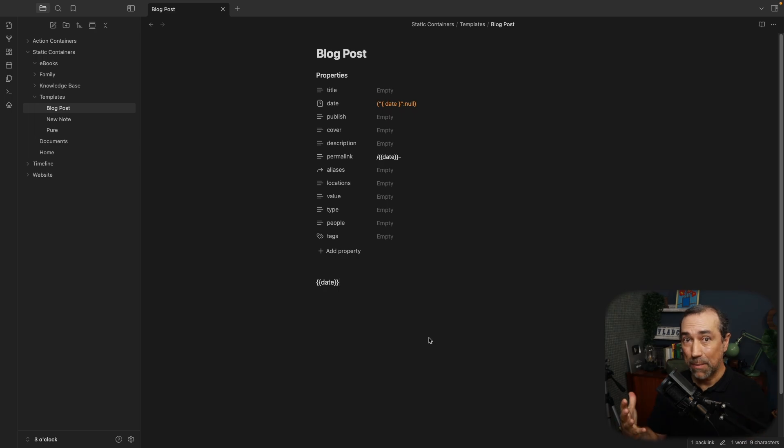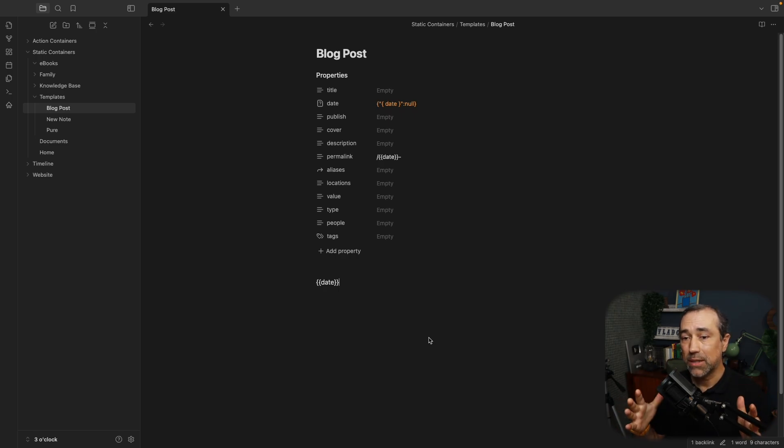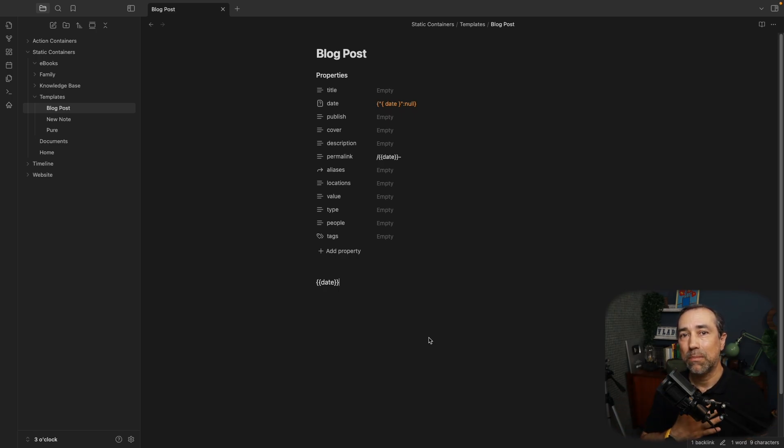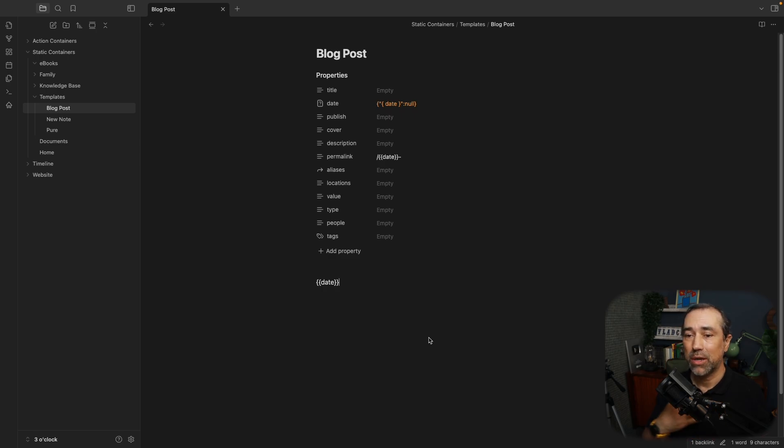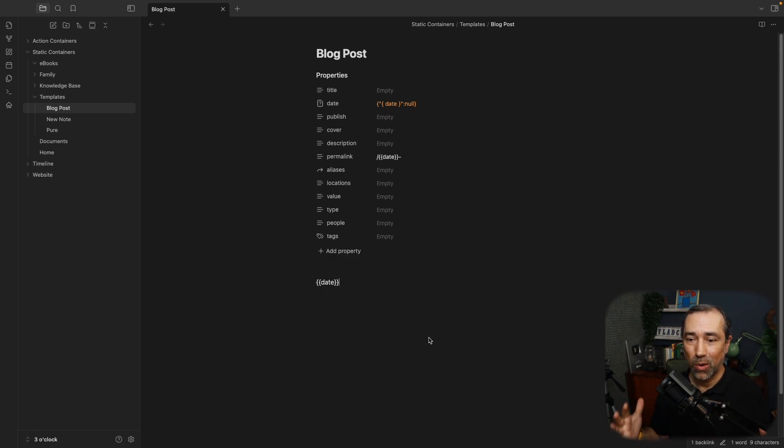What probably will happen in the future is that this will be my main template, and I'll also keep the pure template for blank notes.